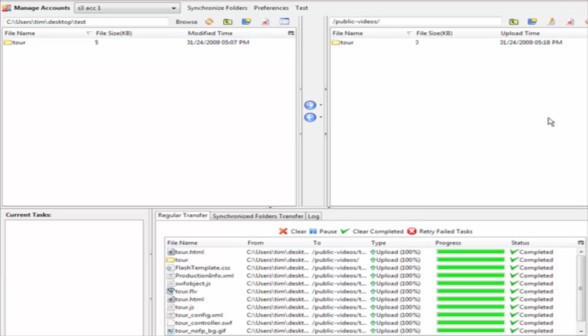Our folder has now been uploaded inside of our bucket called public videos. Now here is something to be cautious of.